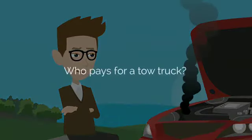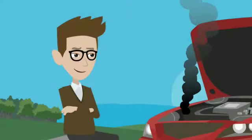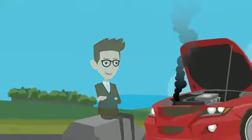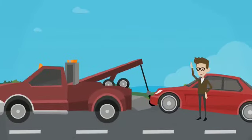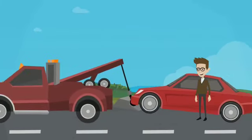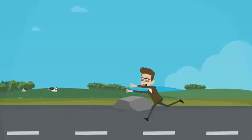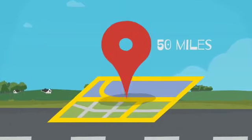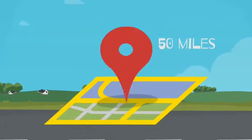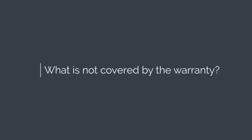Who pays for a tow truck if I need one? If the problem with your vehicle is covered under the warranty, the tow truck is completely free. However, your vehicle must be located within 50 miles of the dealership's location. What is not covered by the warranty?